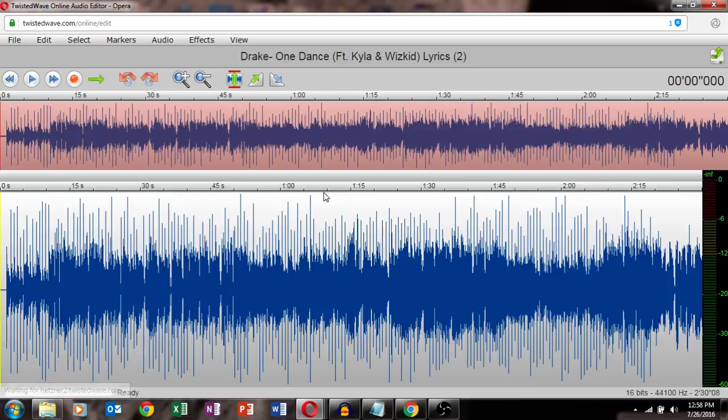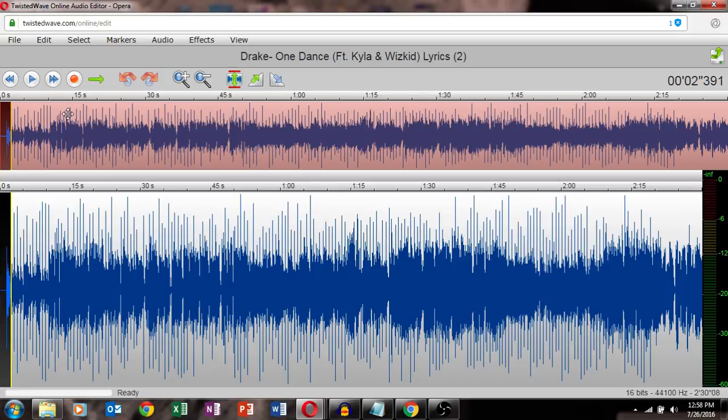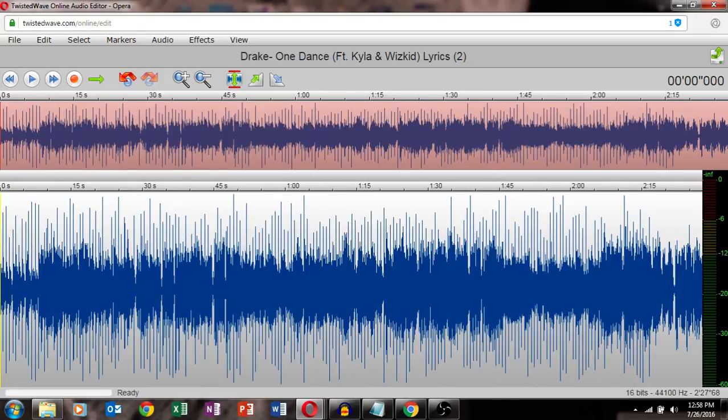So first of all, you gotta delete some parts so it doesn't stay the same. Press delete the same way here.